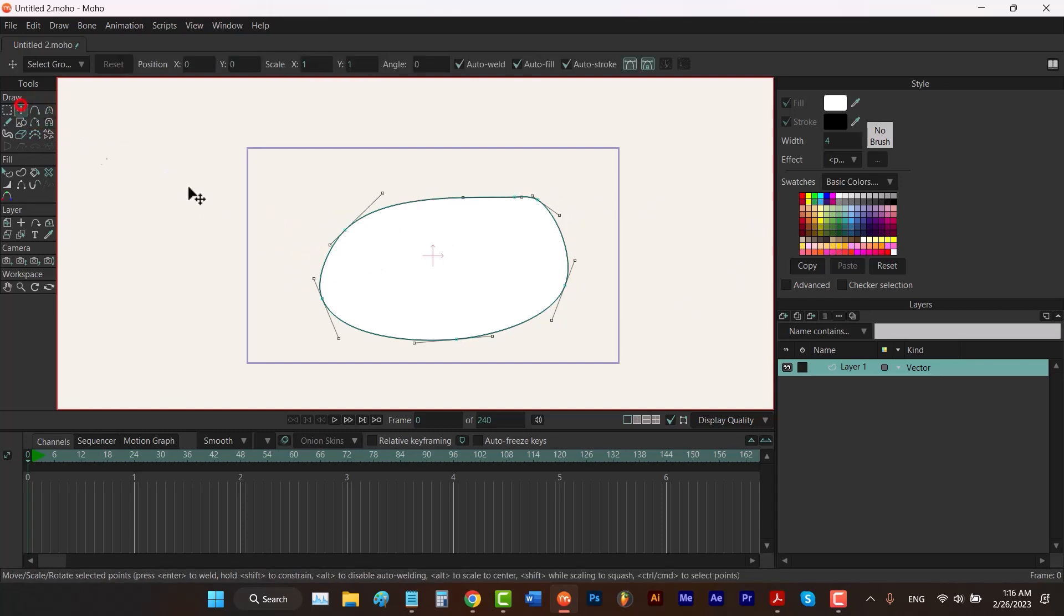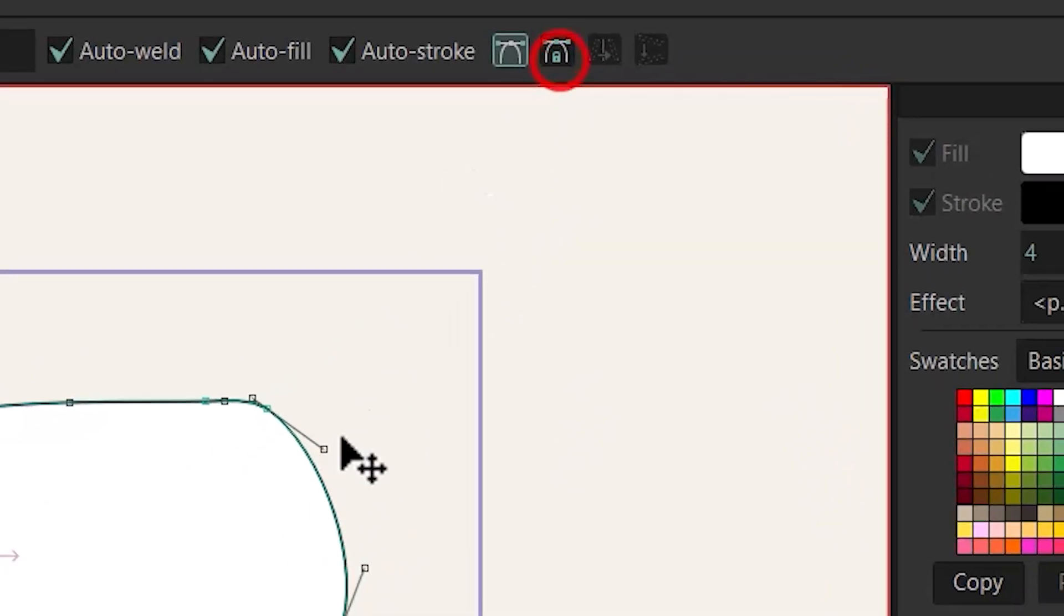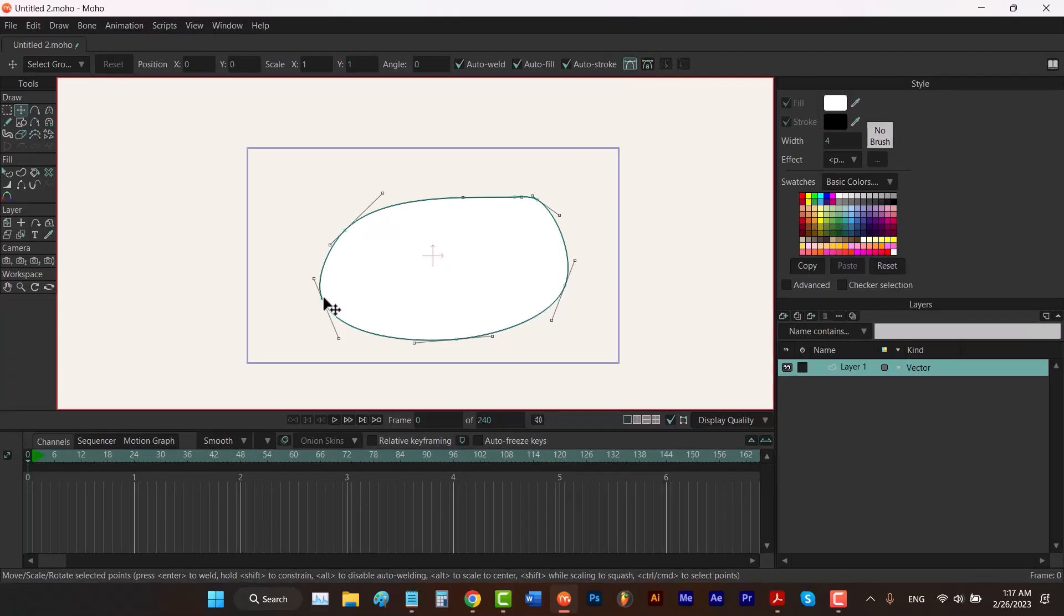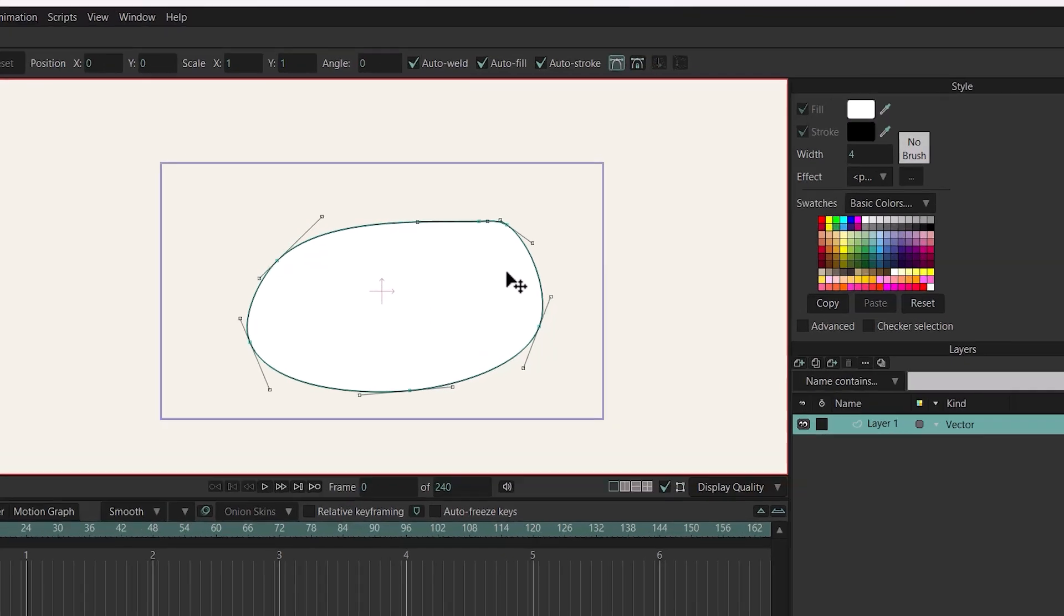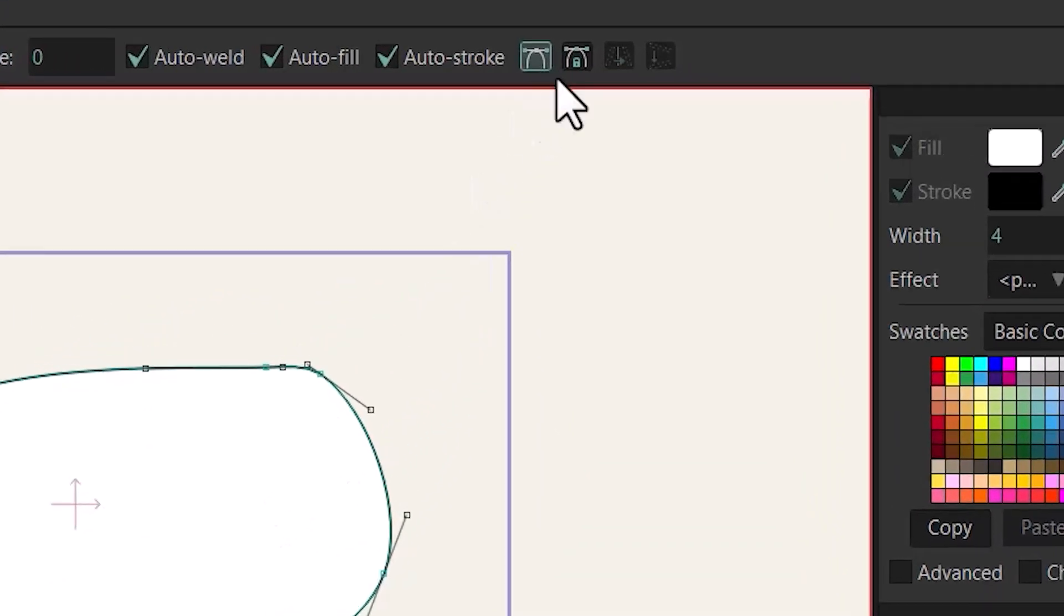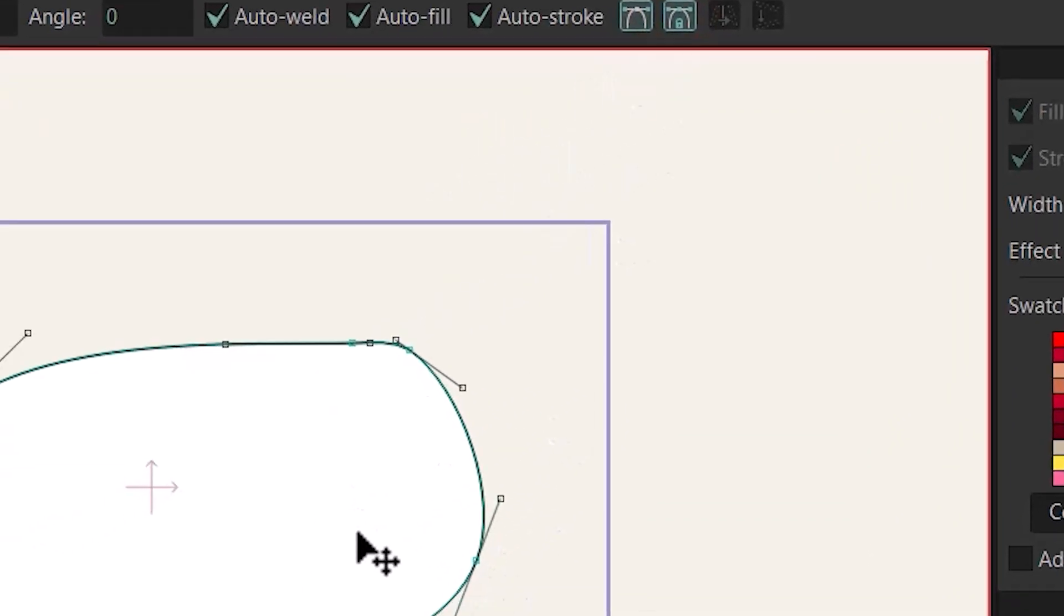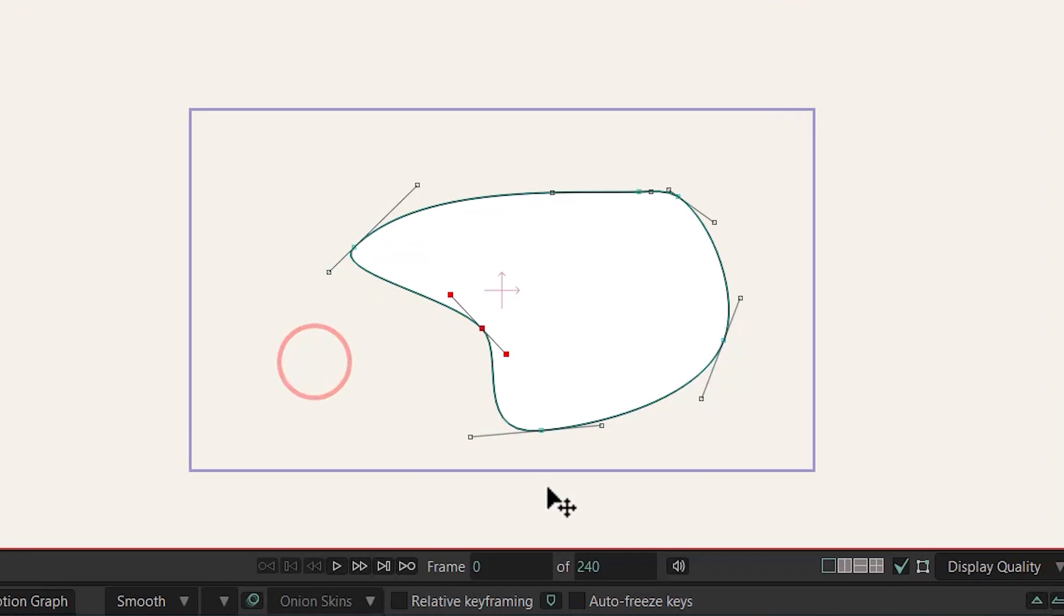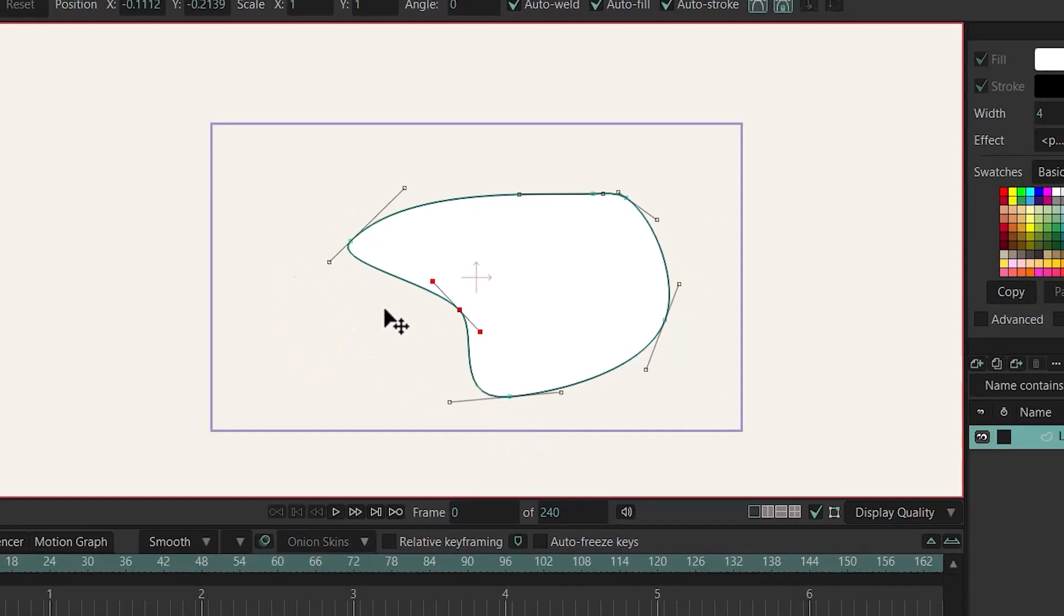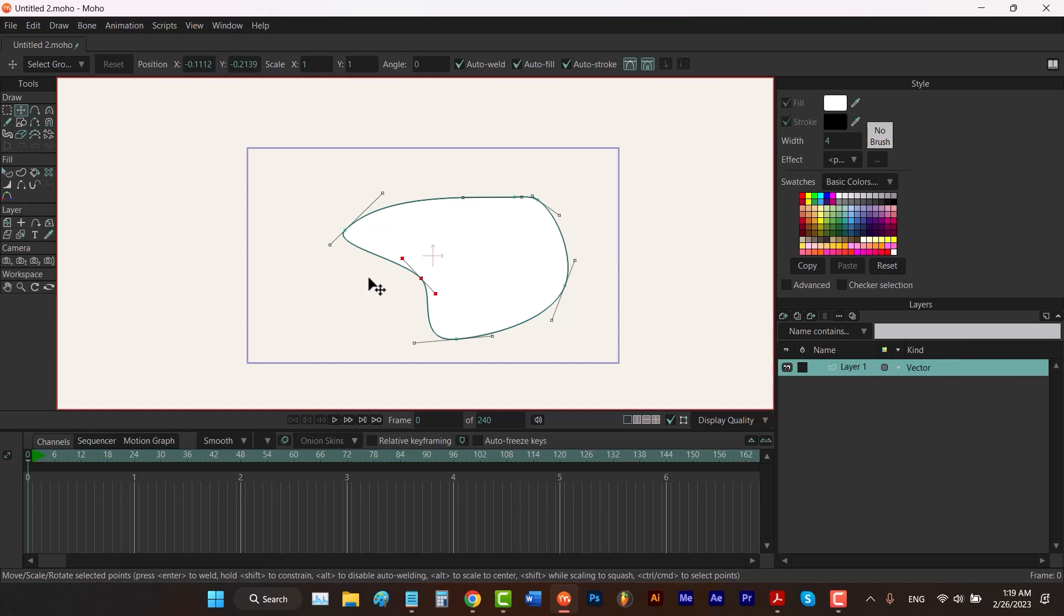Let's choose transform tool. This time I'm gonna turn off this option. If I want to move this point, the other handles are also moving. So to fix the handles, you can enable this option. Now if I move that point, the other handles are fixed.